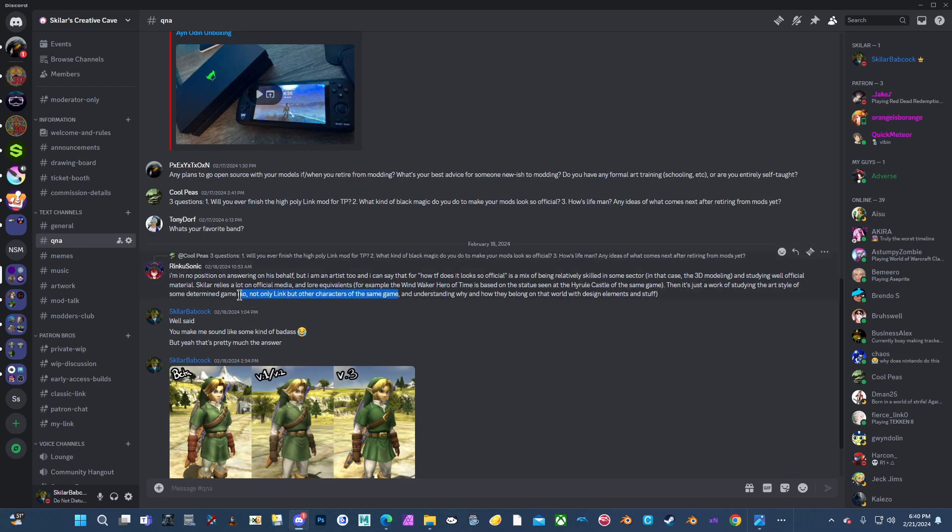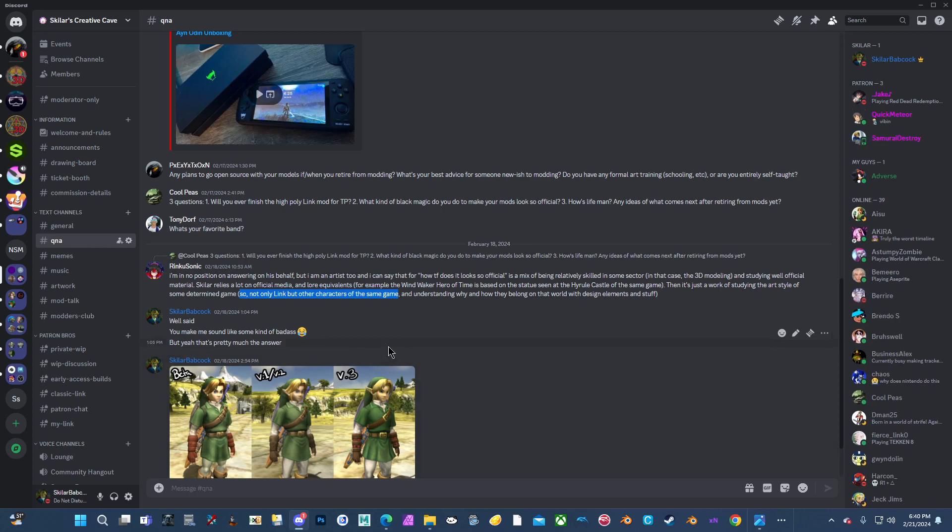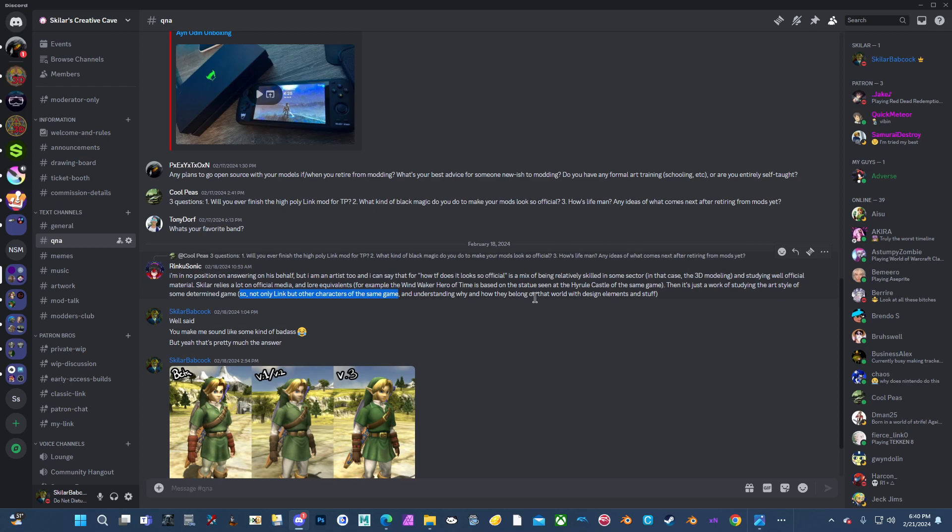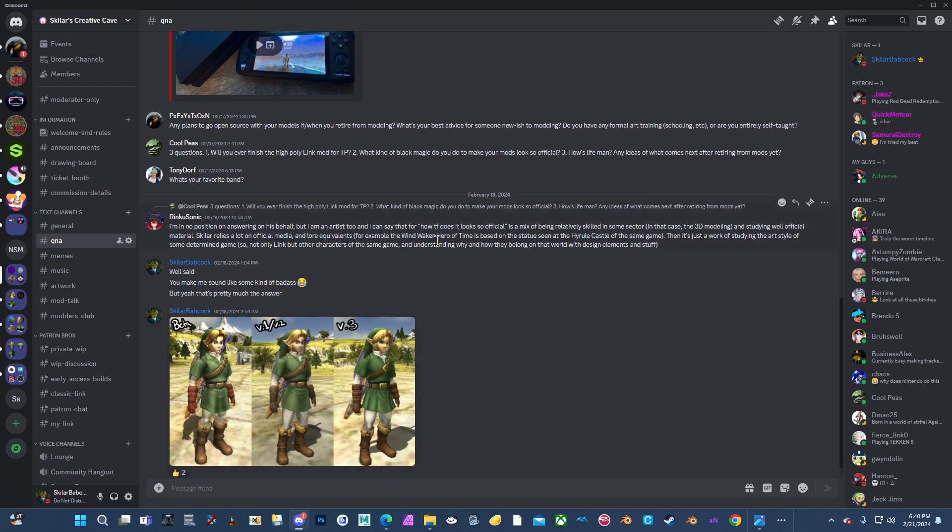Then it's just a work of studying the art style of some determined game, so not only Link but other characters of the same game. This right here is a good example. The hair that you see here in the Hero of Time mod. The color I used was actually Colin's hair. So I can get an in-world equivalent to what a yellowy blonde would be. So I used Colin's hair, so other characters of the same game. That's a perfect relation for me. And understanding why and how they belong on that world with design elements and stuff. So it is a lot of learning and understanding. I've even read some interviews just to get some insight. Which is why my Hero of Time is very more influenced by the N64 model instead of the artwork. Because the N64 model, as I've learned from the interviews, was the source material that the artwork is based on. So I try to go in between to get a good look and feel.